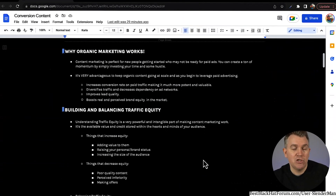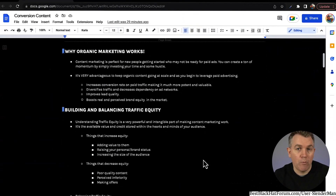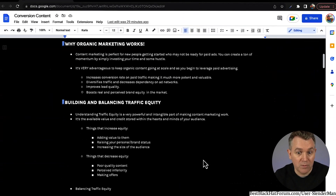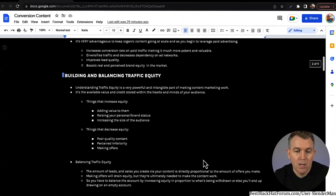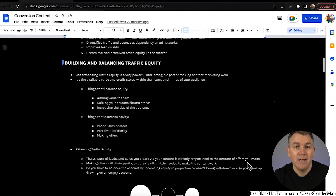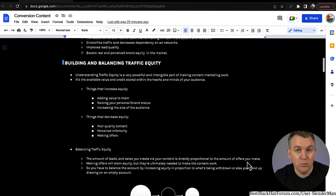What this is designed to do is teach you to have some awareness — some self-awareness — about where your traffic equity might be, because if it gets too low, there's a problem. Balancing traffic equity: the amount of leads and sales you create via your content is directly proportional to the amount of offers you make. You need to make offers to your audience — you need to invite them and give them an opportunity to purchase something from you or go deeper with what you're talking about.